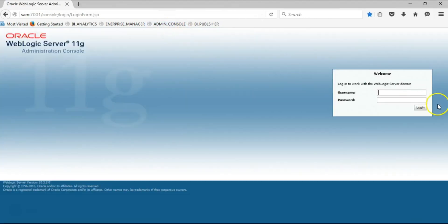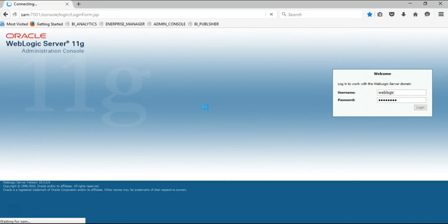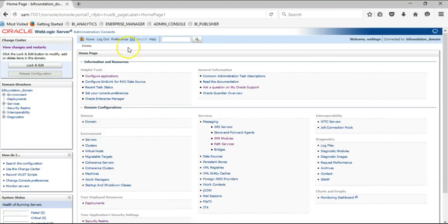Next, we want to test the Administration Console. Click on the bookmark, then use the same user and the password that has been stored and login. Login was successful for Administration Console and this is the home page.